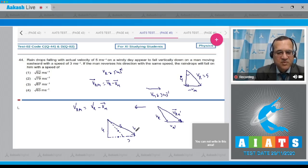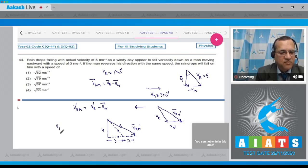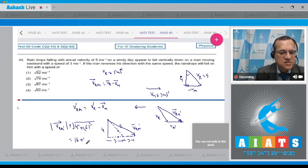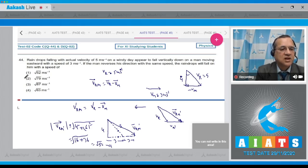This gives the velocity of rain relative to man in the second case. From geometry, Vrm equals root of (4 squared plus 6 squared), which equals root of (16 + 36), which is root of 52. The correct option is answer 1.